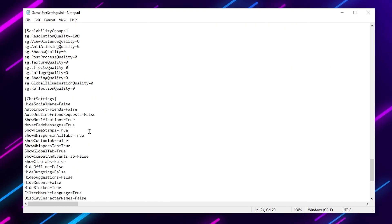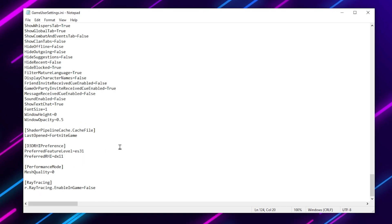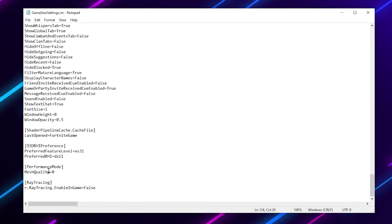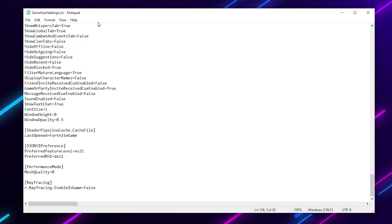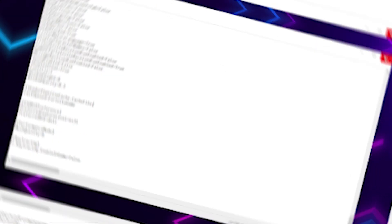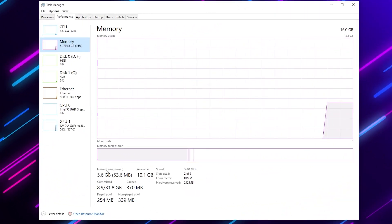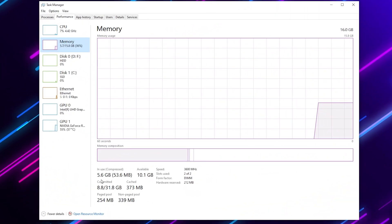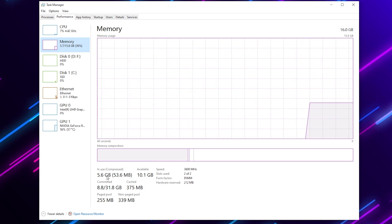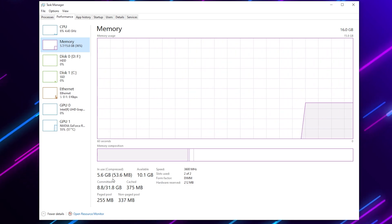After that, you will find some chat settings — simply skip those. Now scroll down and go to the performance mode section. Under there, find MeshQuality and set it to 0, which is the low meshes setting. After that, go to File, hit Save to save the settings in your Fortnite game settings file.